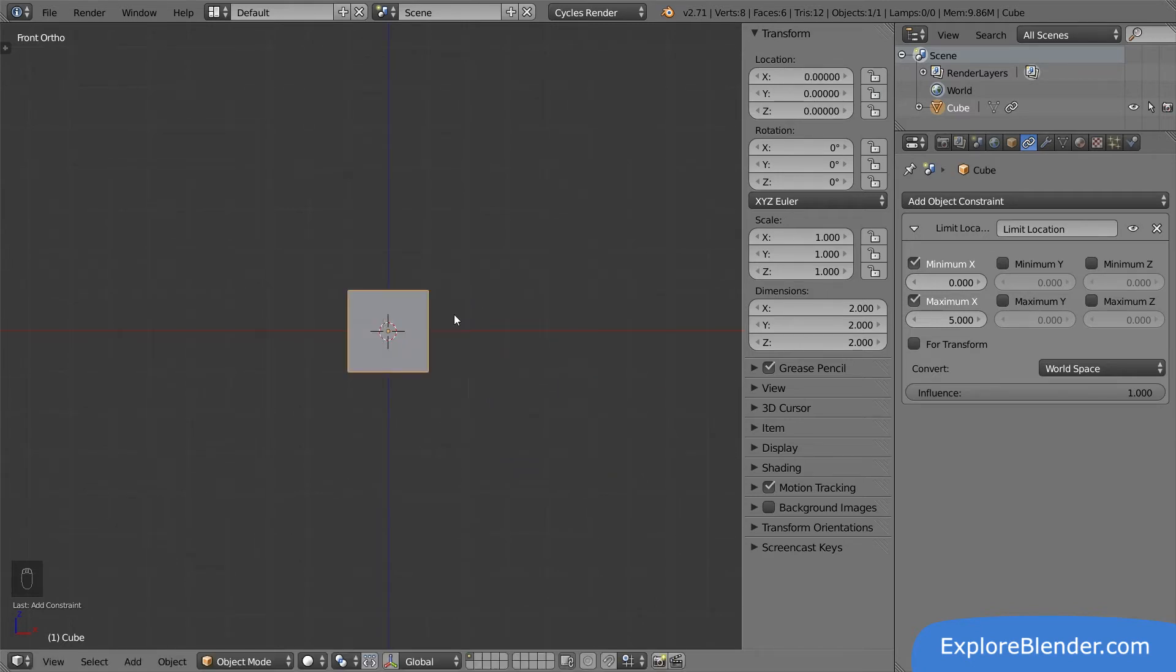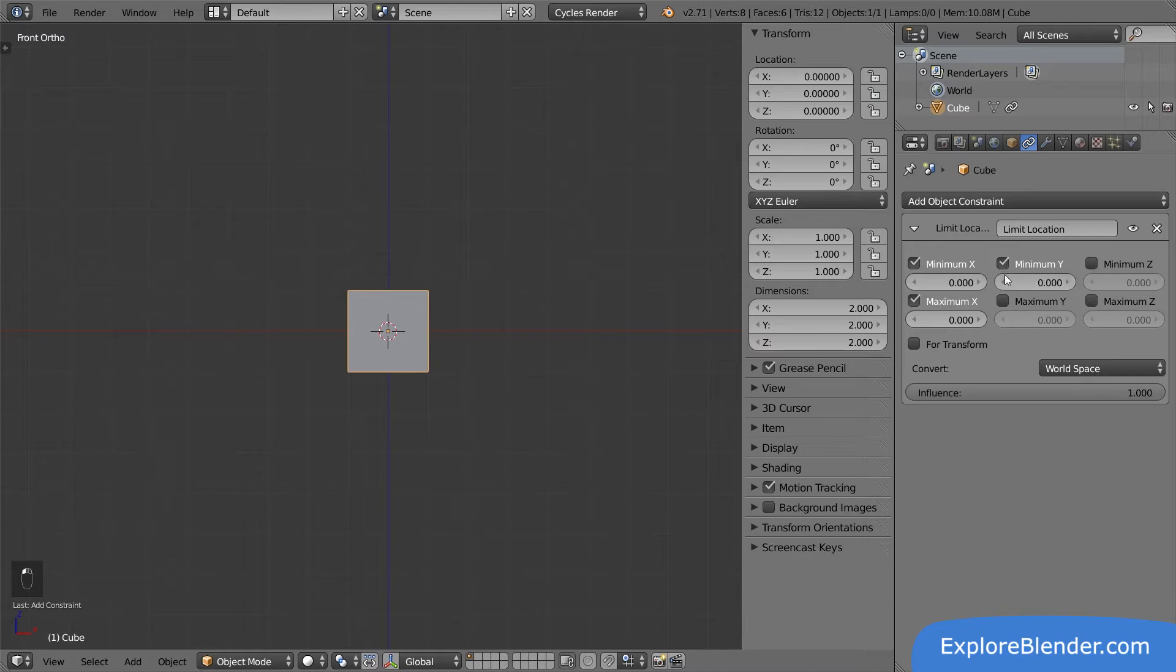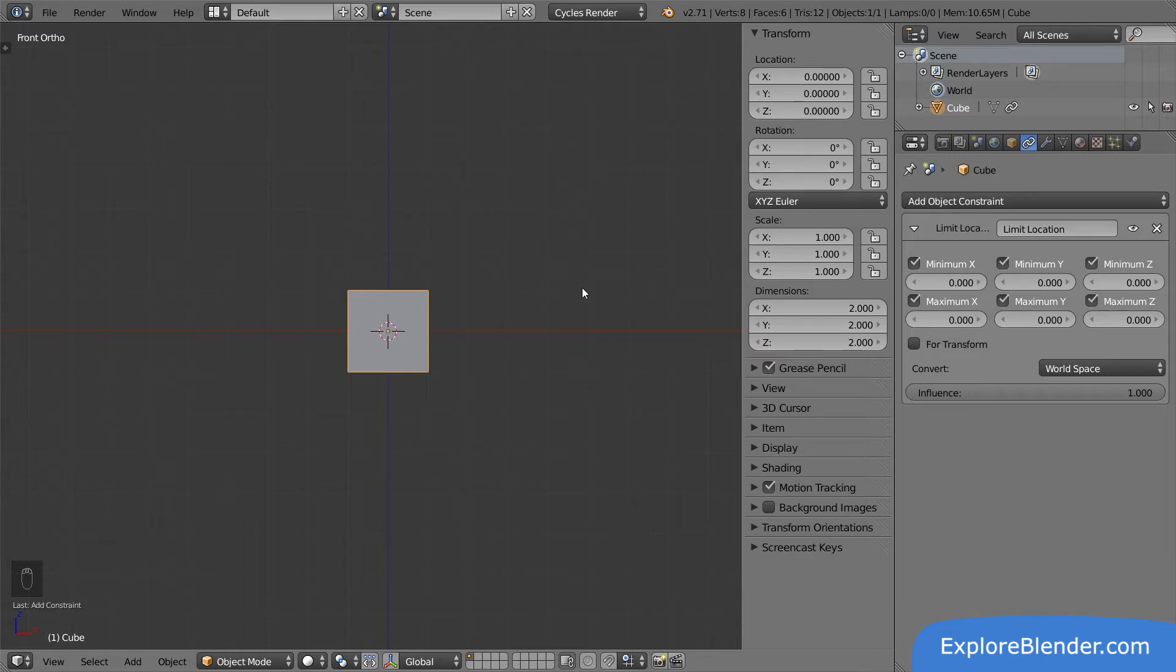Now, let's make so it can't move in any direction. This is done by setting all values to zero. So, what happens if we try to move the cube now? Well, as you might expect, nothing. It stays in place.